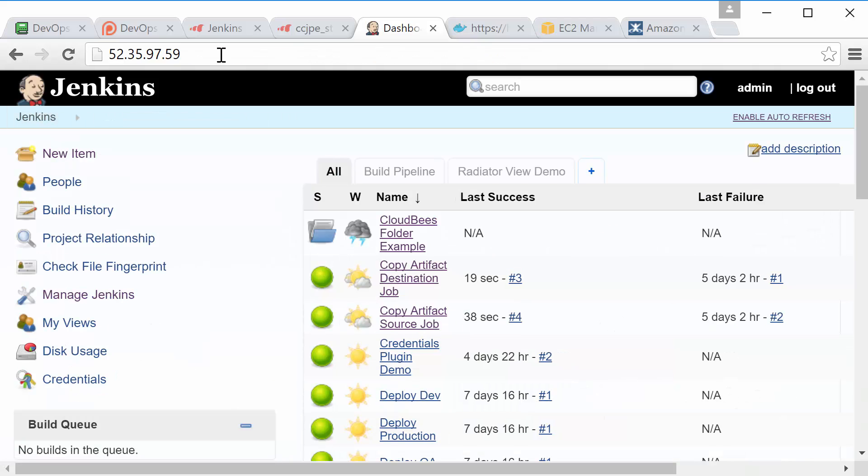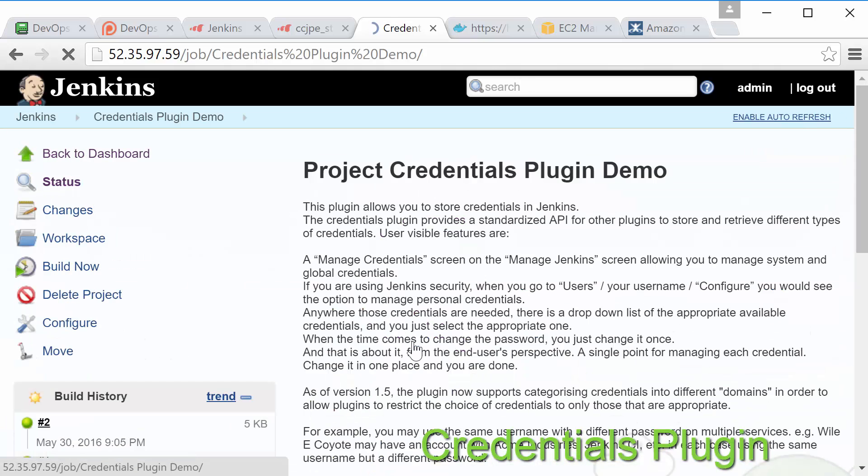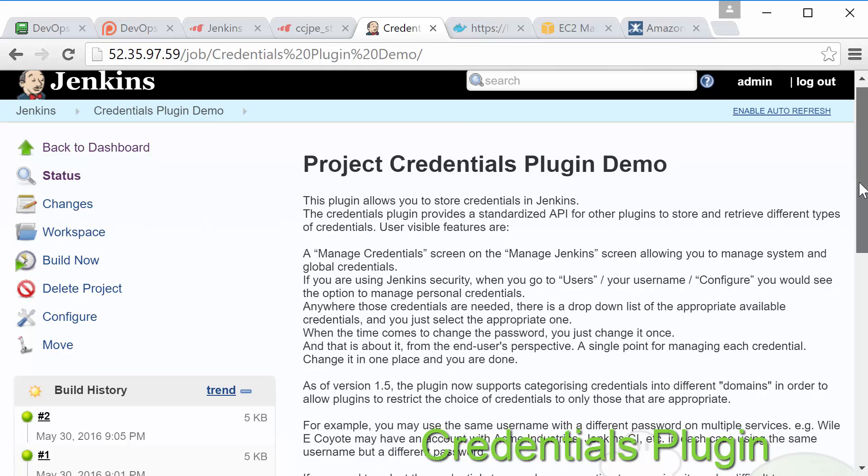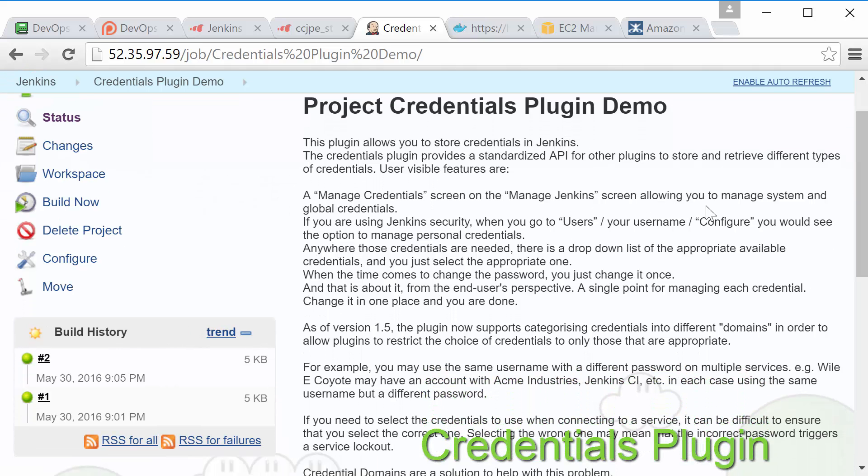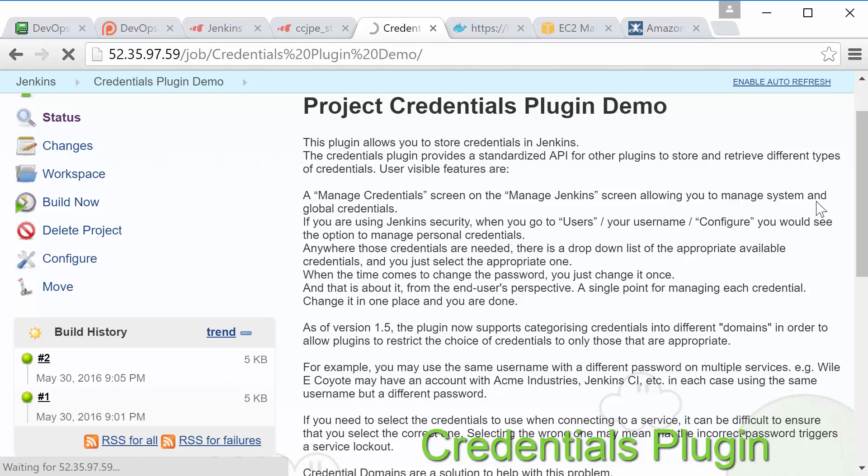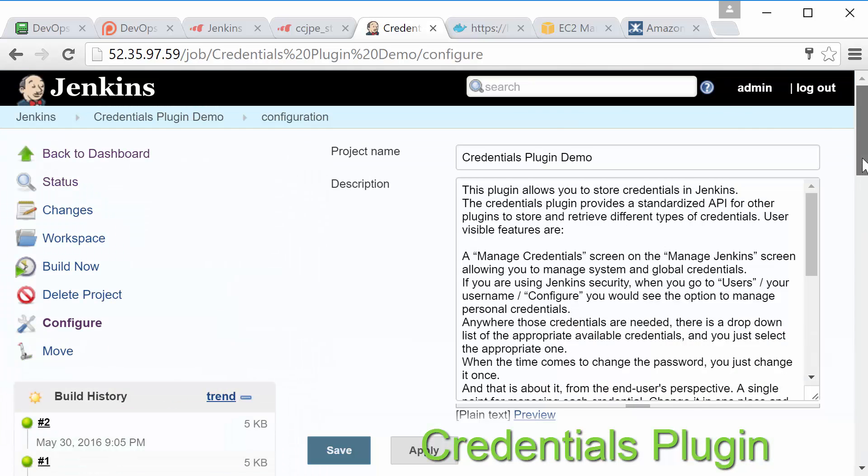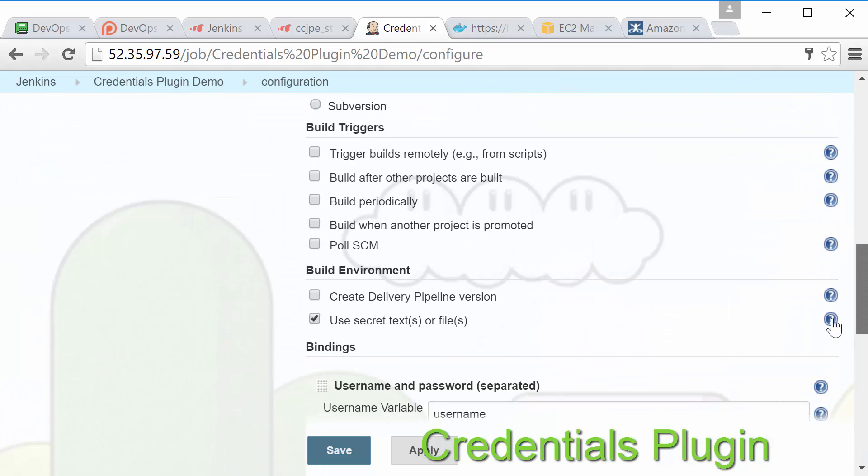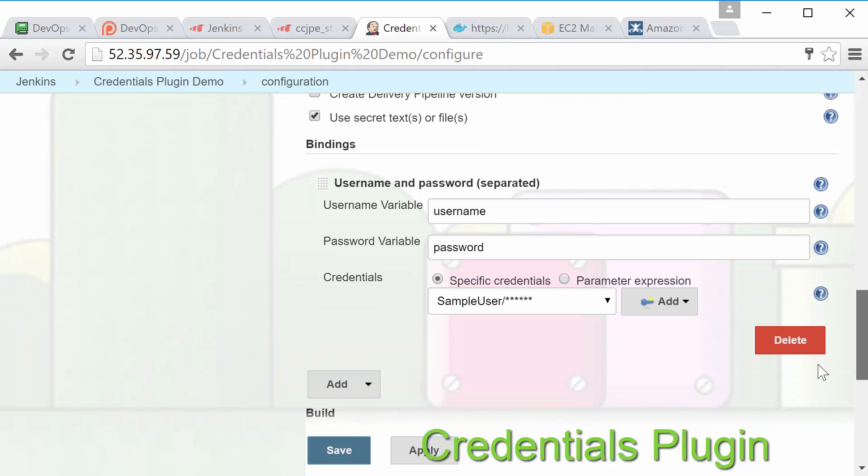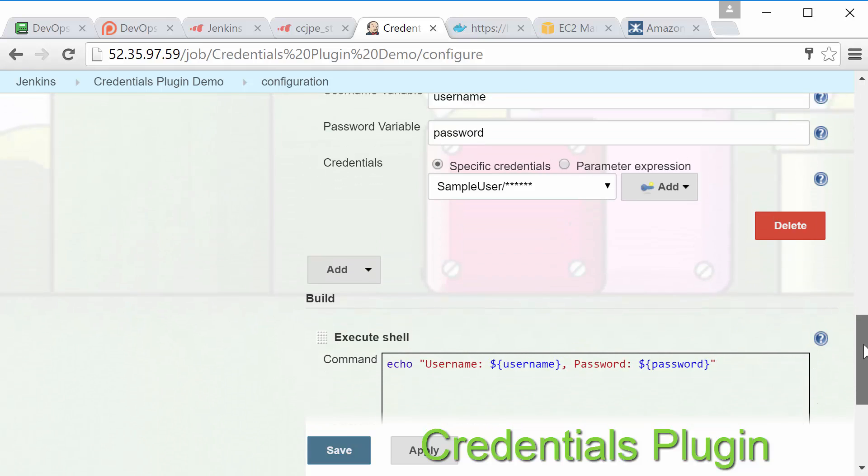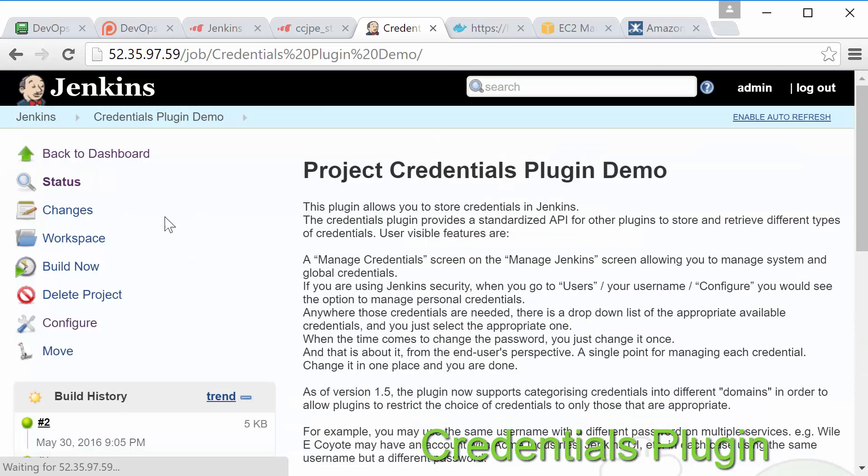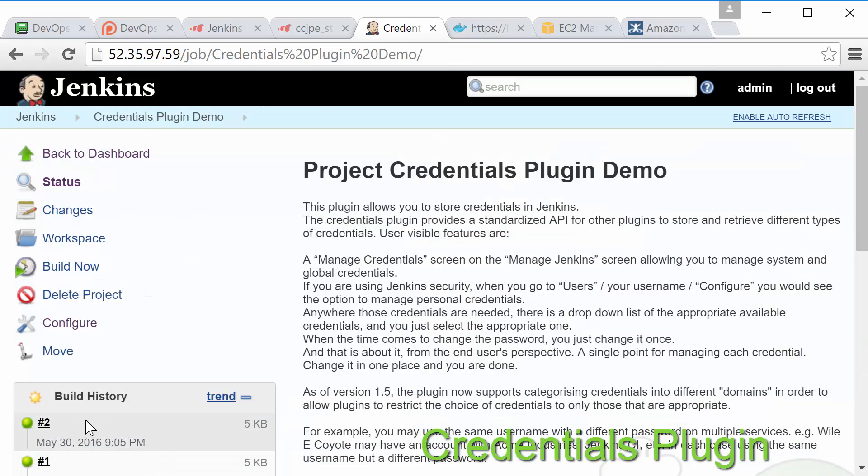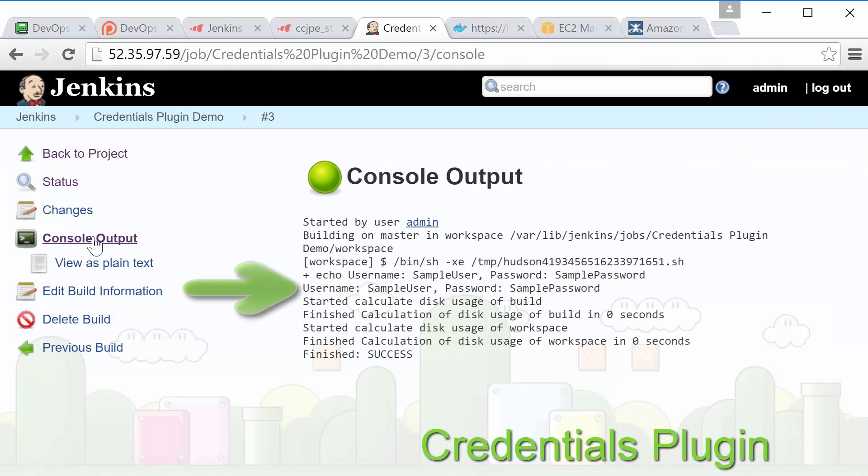Alright we're now on to one of the plugins pretty much everyone should use. The credentials plugin makes it so that we can securely store credentials and other secrets within Jenkins. This plugin is used by quite a few others and there's a good chance you already have it installed. In our demo job we're simply using it along with the credentials binding plugin to provide a username and password to our shell script build step. While you certainly wouldn't want to echo out credentials we went ahead and did that here that way we can see that Jenkins did pass our username and password into the job.